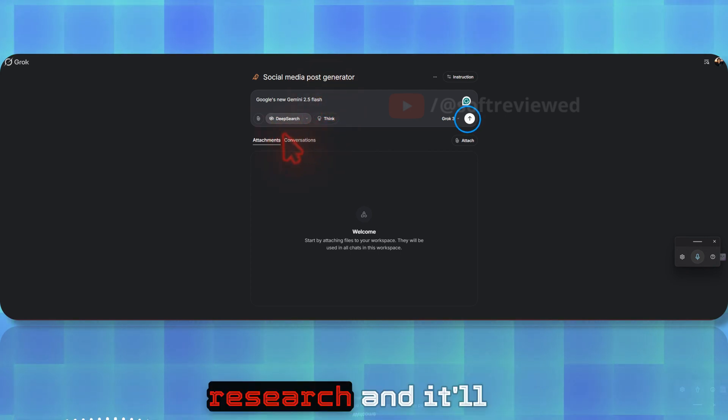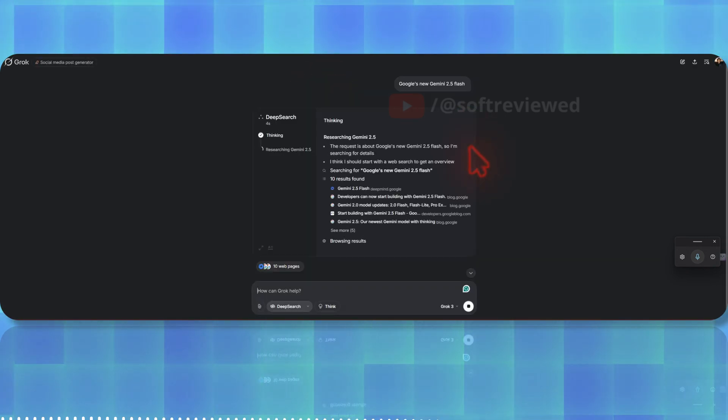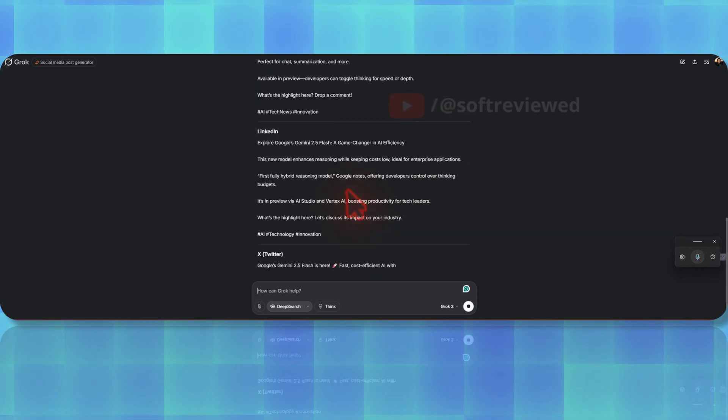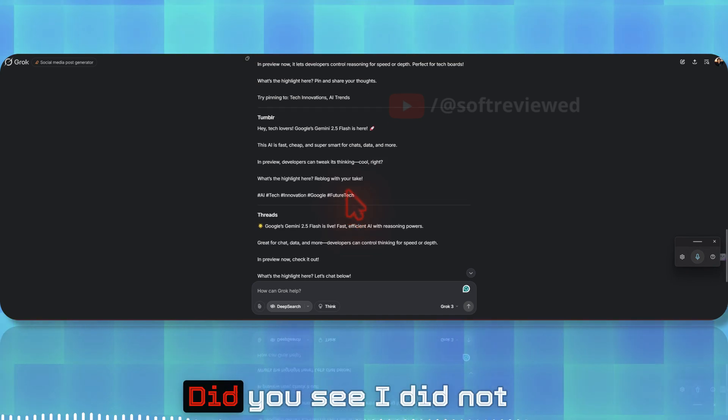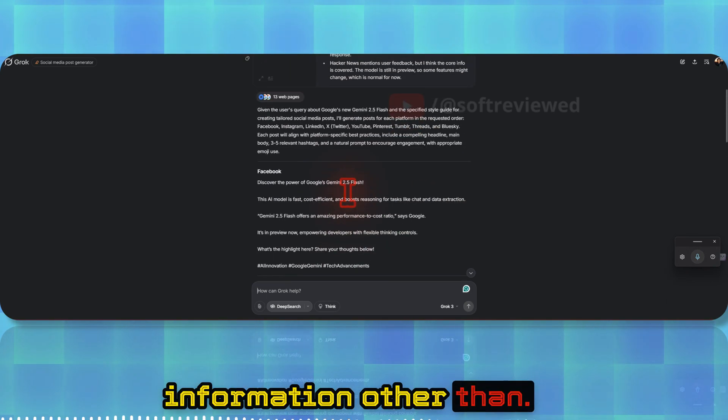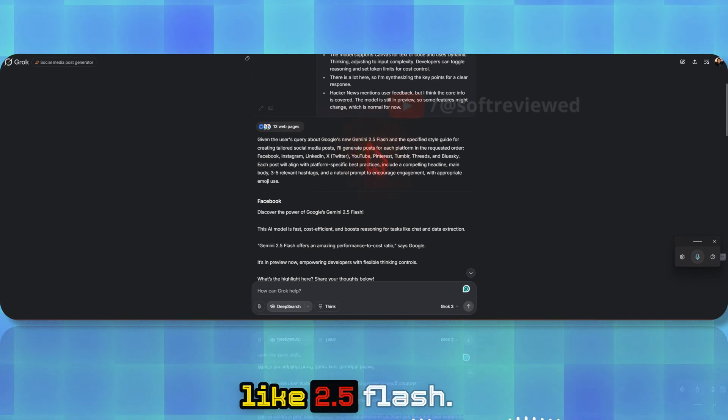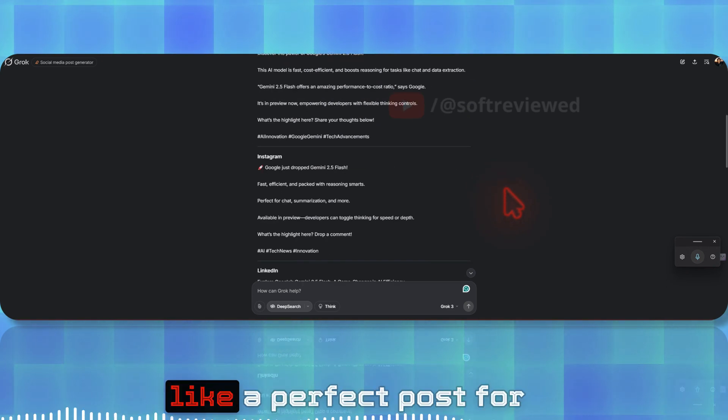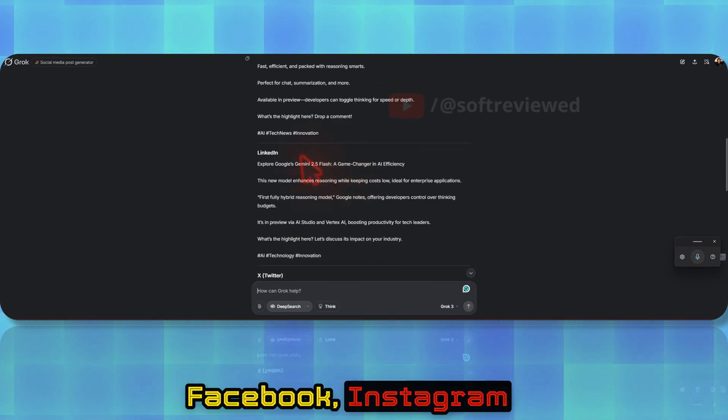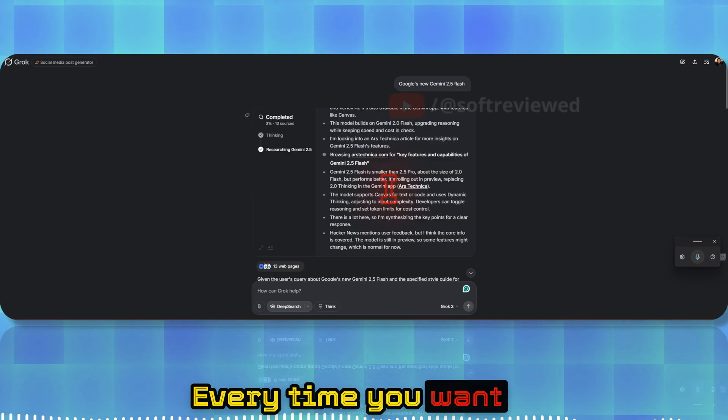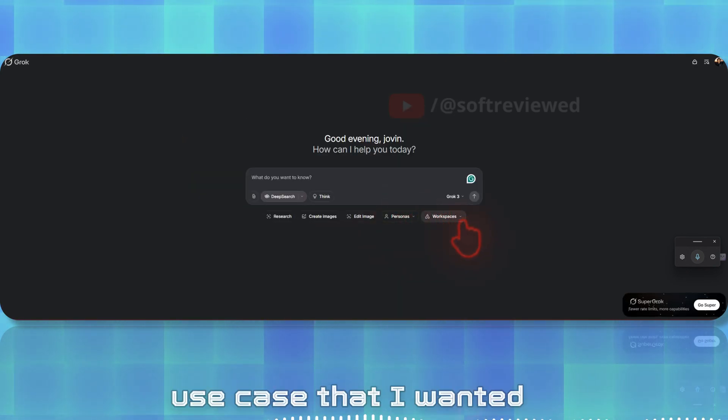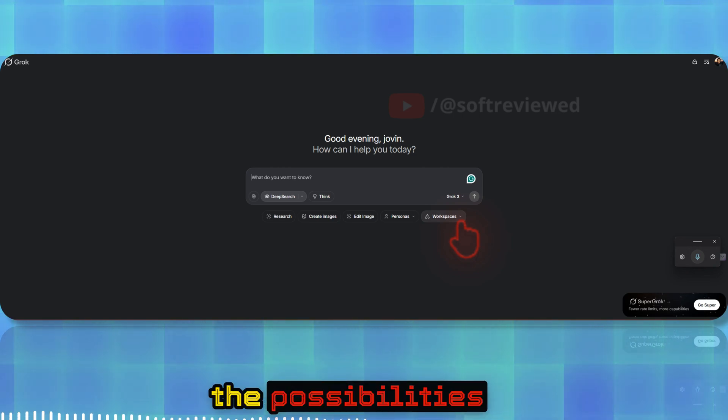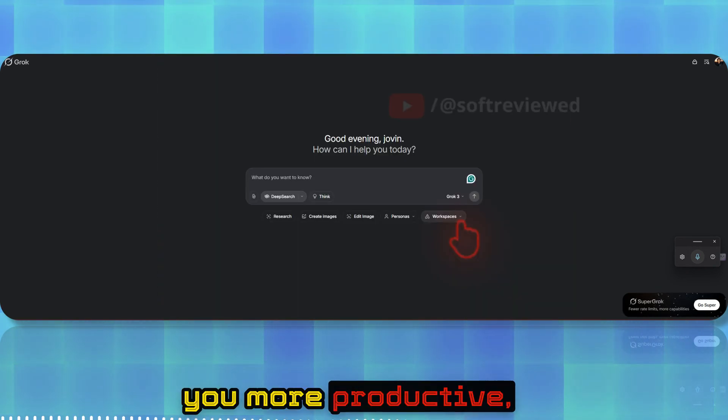If I want to write a social media post for different social media, now all I have to give is basic information of what I want, then it will do the research and it will give me... Did you see? I did not provide any other information other than the fact that Google just released 2.5 Flash. It went through and searched a lot of resources and created a perfect post for Facebook, Instagram, LinkedIn, Twitter, YouTube, Pinterest, Tumblr, etc. Every time you want to do something, you can just use this workspace.